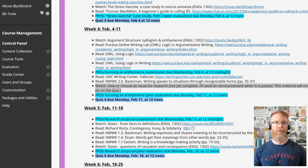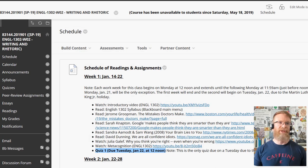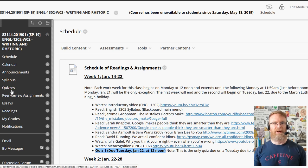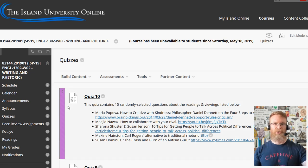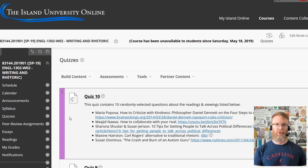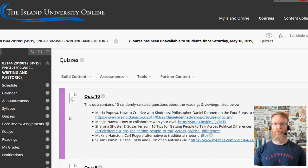Then once they figure out what they have to do that week, they'll go to the menu on the left and click on Quizzes if there's a quiz to take. I'll usually only make one quiz visible at a time so there's no confusion. Once a quiz has come due, I'll remove it from this page so it no longer appears as something they need to finish — the only thing they'll see is the quiz they presently need to take.